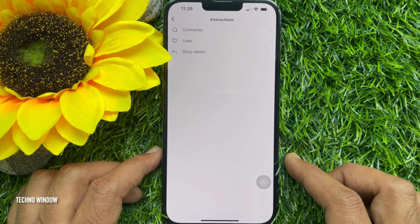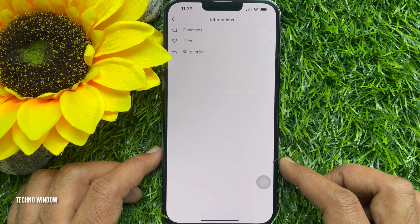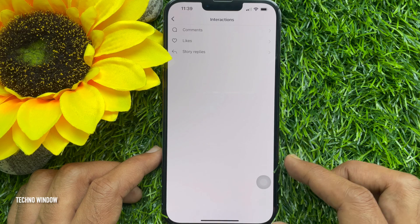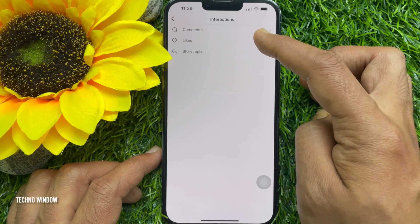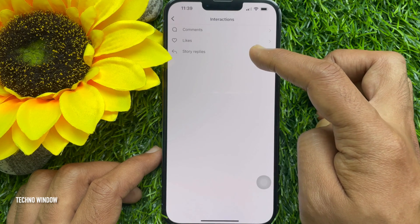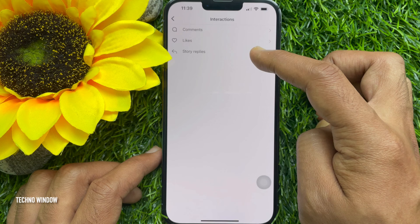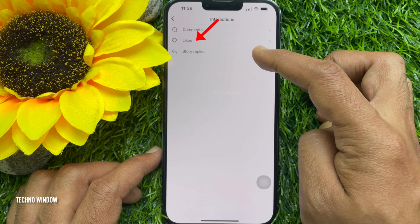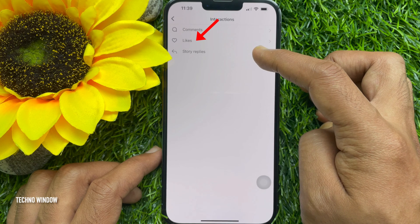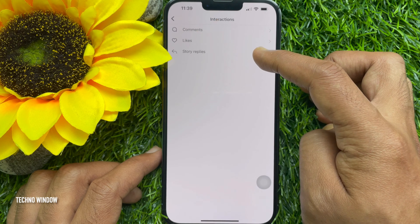Under Interactions you will find comments, likes, and story replies. To see posts you have liked on Instagram, tap 'Likes'.